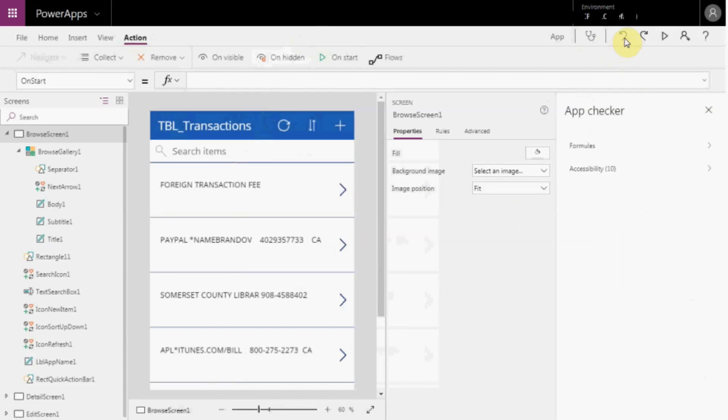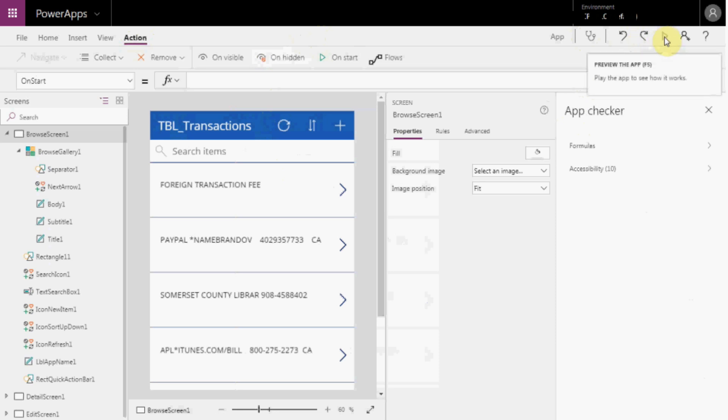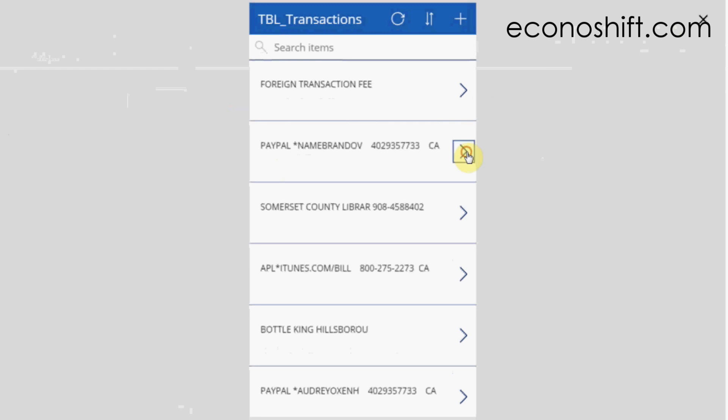The next buttons are Command, Undo, and Redo. With the next triangle button, you can review your app anytime.